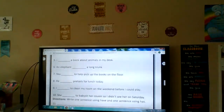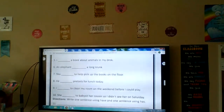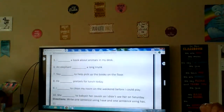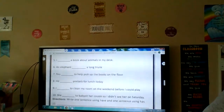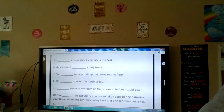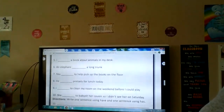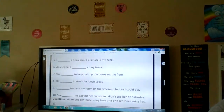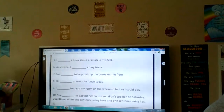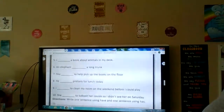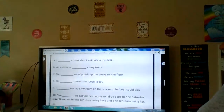Number ten — past tense again. She blank to babysit her cousin, so I didn't see her on Saturday. Last Saturday, she has to babysit her cousin. Last Saturday, she have to babysit her cousin. Last Saturday, she had to babysit her cousin. So we need the past tense form — had. She had to babysit her cousin so I didn't get to see her on Saturday. Is it has, have, or had?